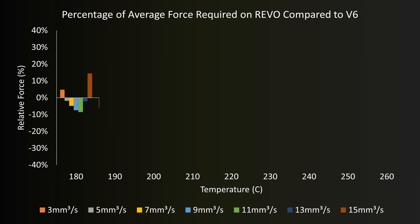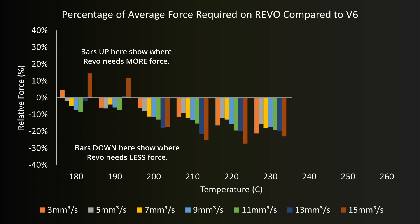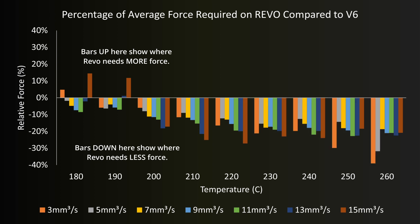If we compare the average force required for the Revo to the average force compared to the V6 we can see that in nearly every situation the Revo requires less force than the V6. On average in fact the Revo can achieve the same flow rate with 15 percent less force than the V6.